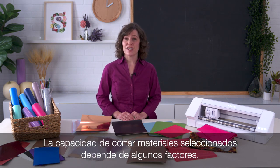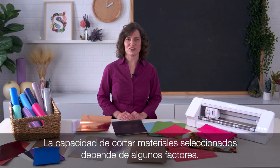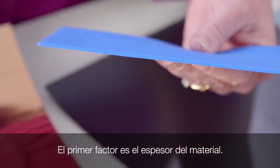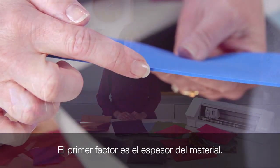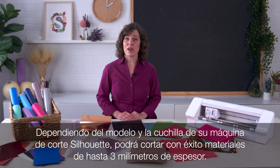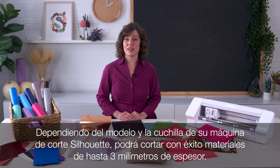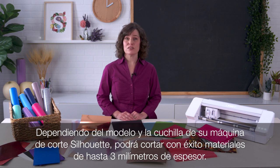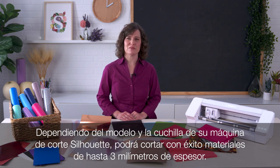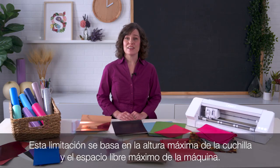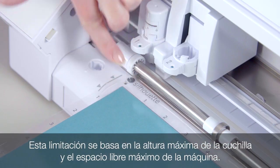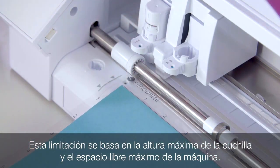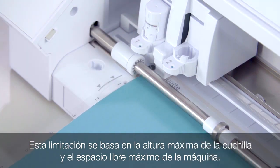The ability to cut select materials depends on a few factors. The first factor is the thickness of the material. Depending on your Silhouette cutting machine model and blade, materials up to 3 millimeters in thickness can be successfully cut. This limitation is based on maximum height of the blade and the maximum clearance of the machine.